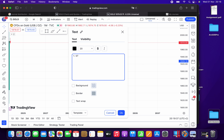So basically, the first thing I look for is structure. The second thing is that within that structure, we can look for supply and demand zones.